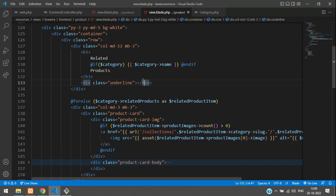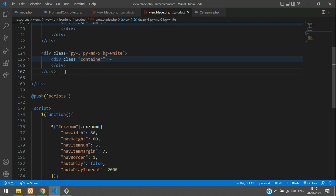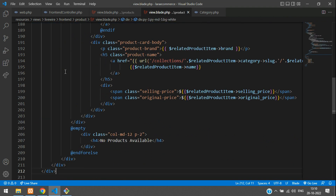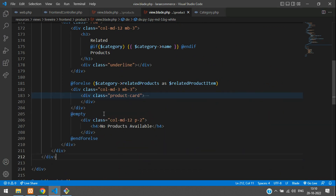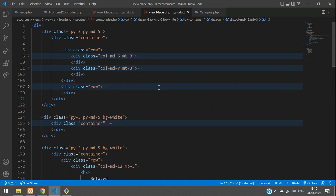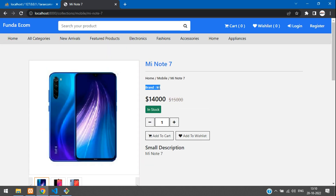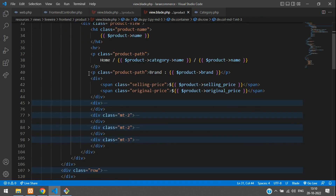Let's copy this complete code, minimize, Control+C and paste it again. Now what we'll do — let me minimize this for-each loop — and here instead of giving the category, let's give the product's brand. Go to the top to get the brand name. Let's go to the column-md-7 section and see — here we are using the product's brand field.